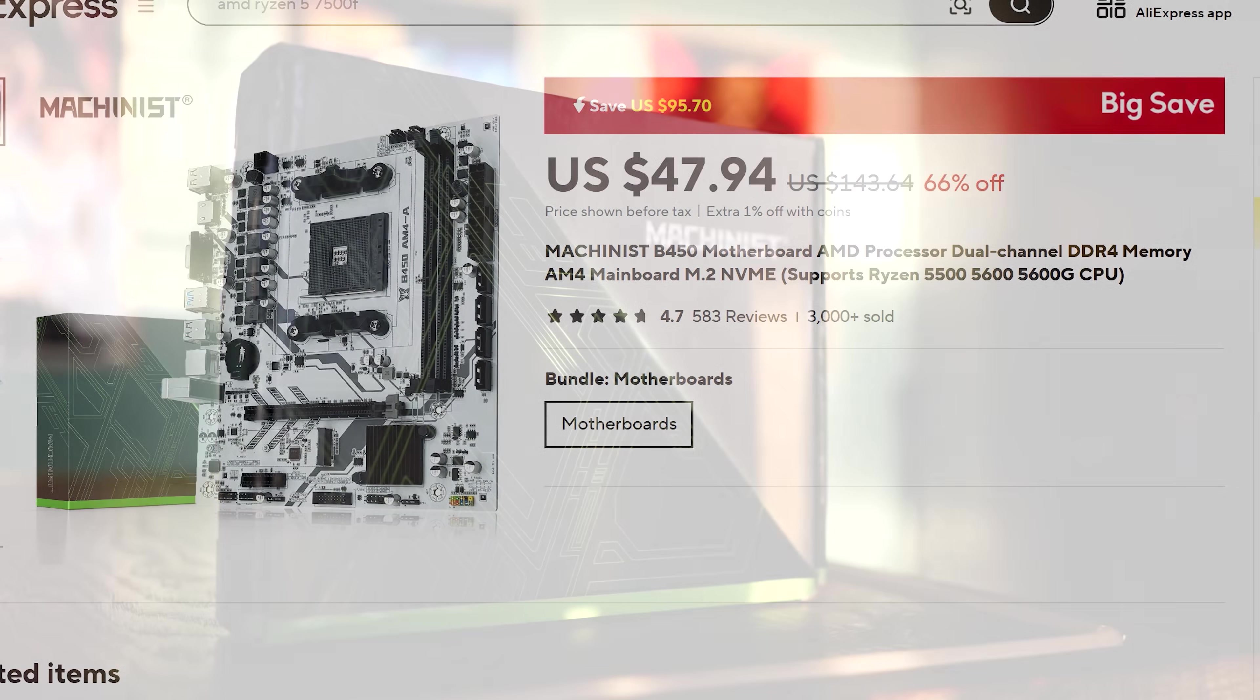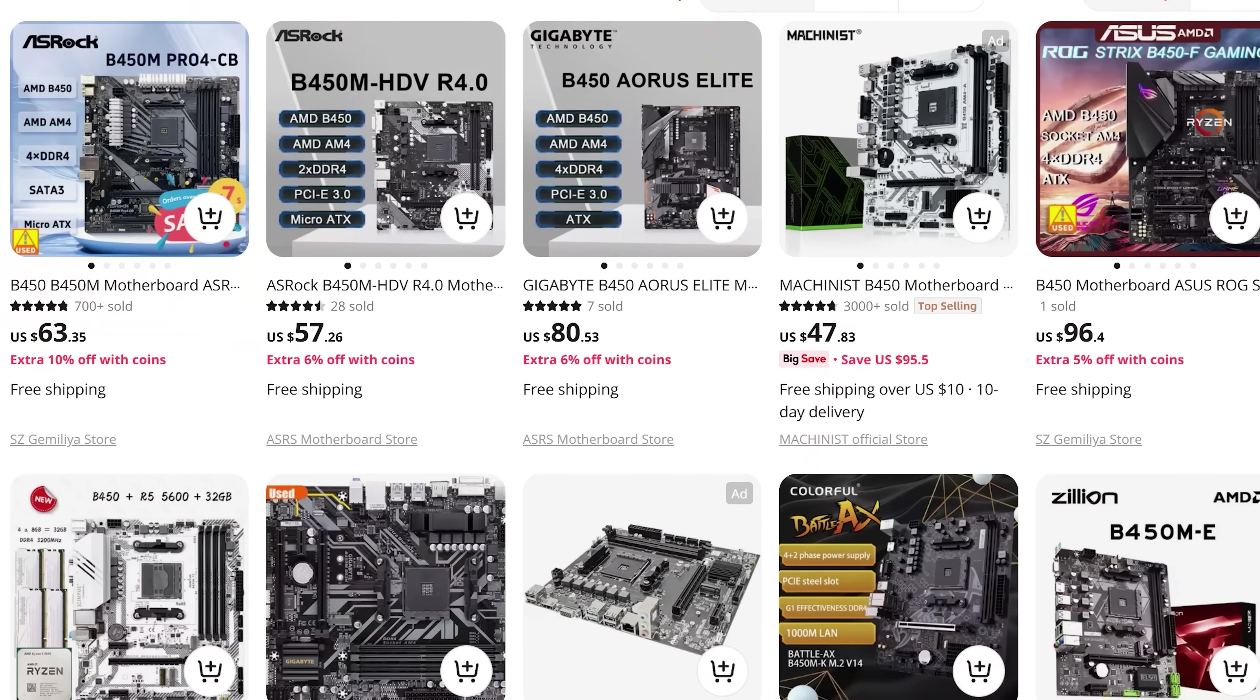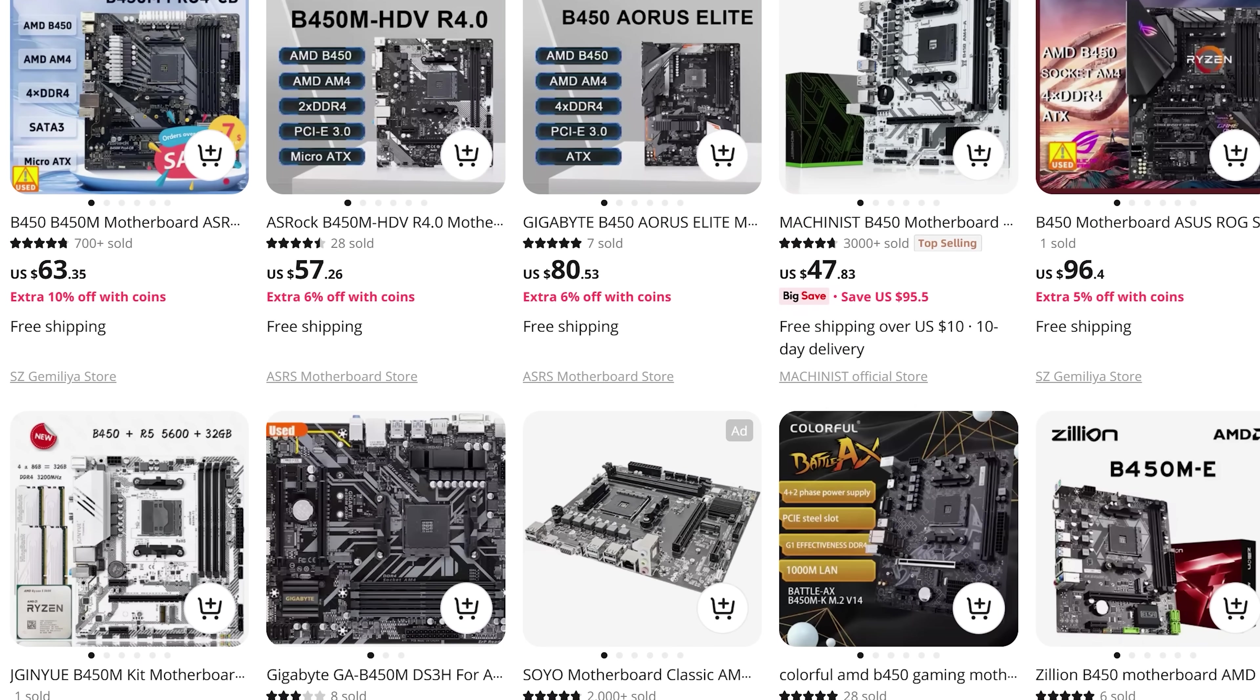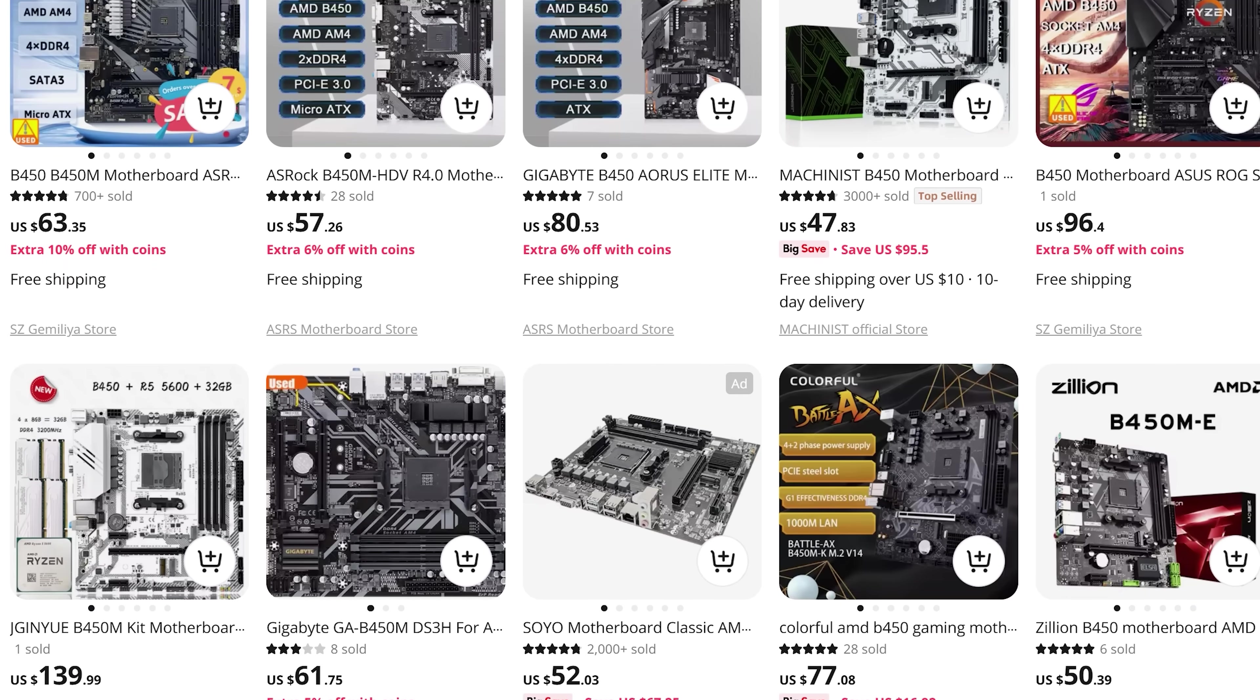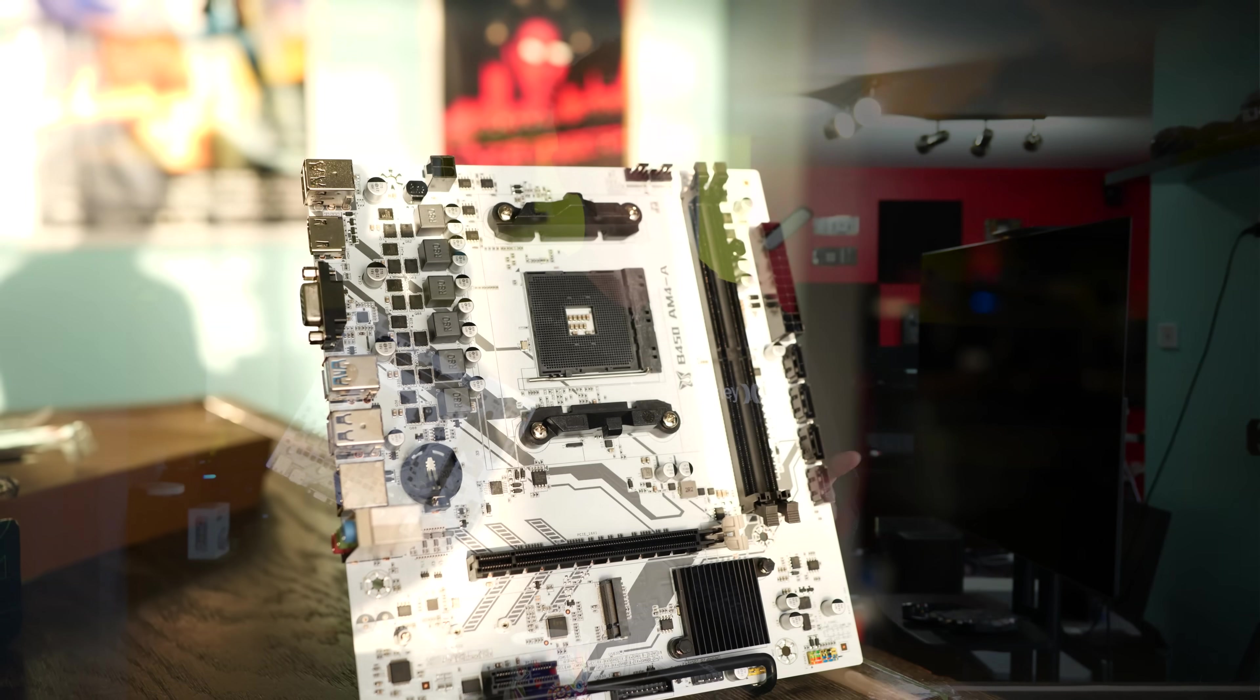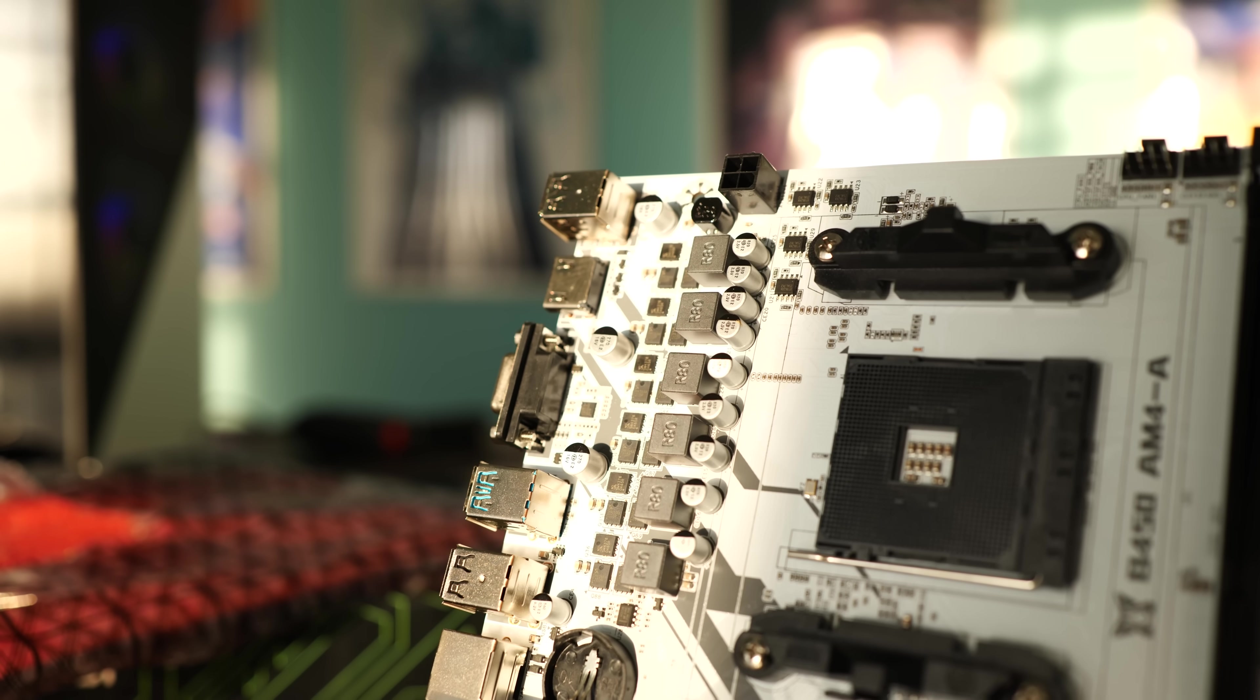And this is from a brand called Machinist. When I saw this motherboard, it was coming well under the price of pretty much every other B450 or B550 motherboard on AliExpress. Actually, I bought this over a month ago now, and the price is still the same. So it doesn't look like it's a flash sale or anything like that. It just looks like this board is constantly coming around $50 and under.